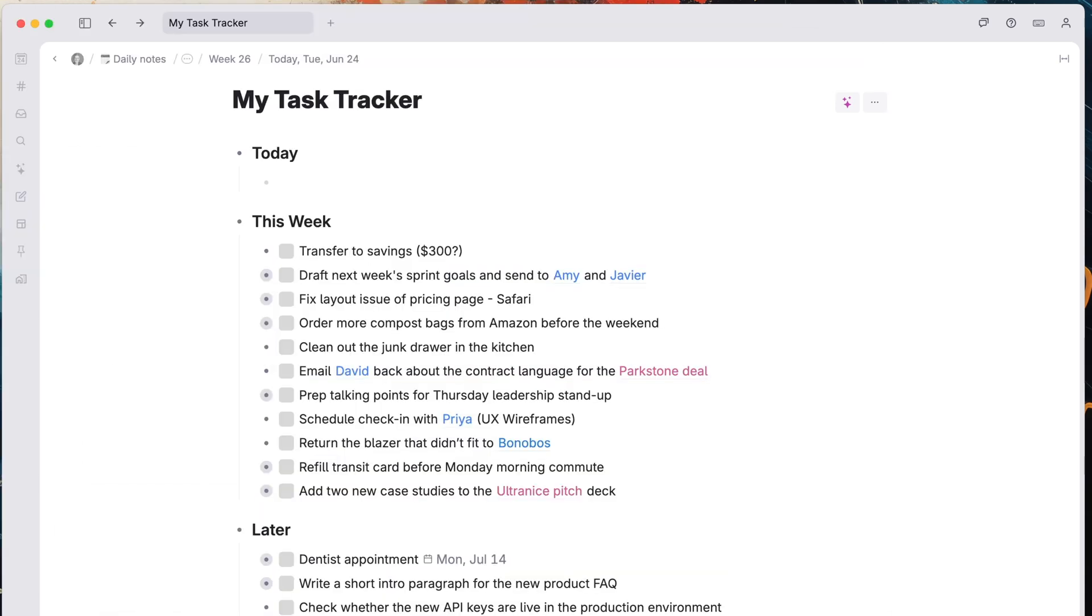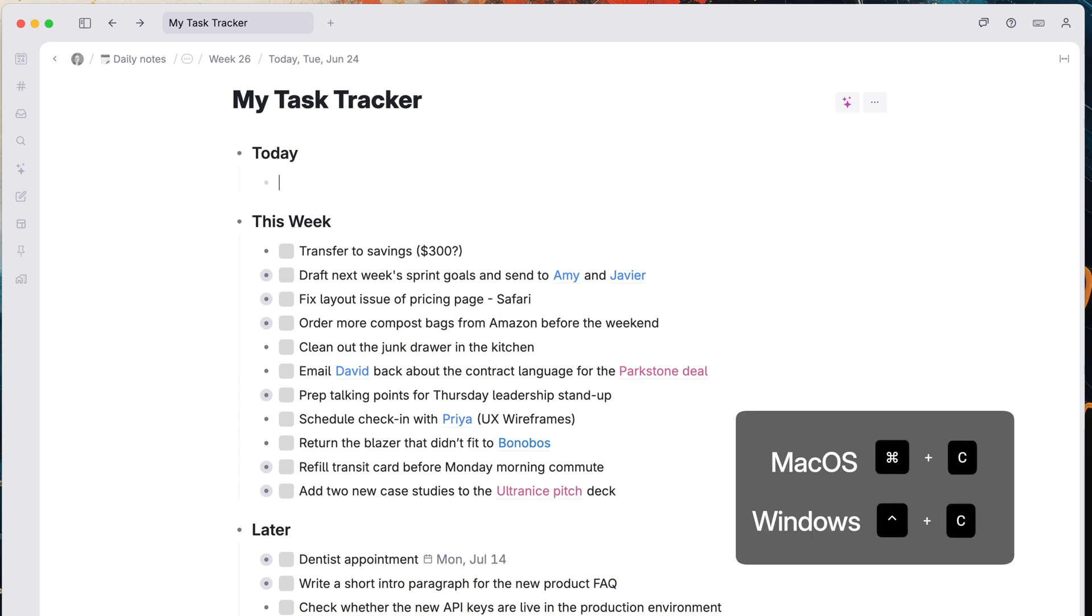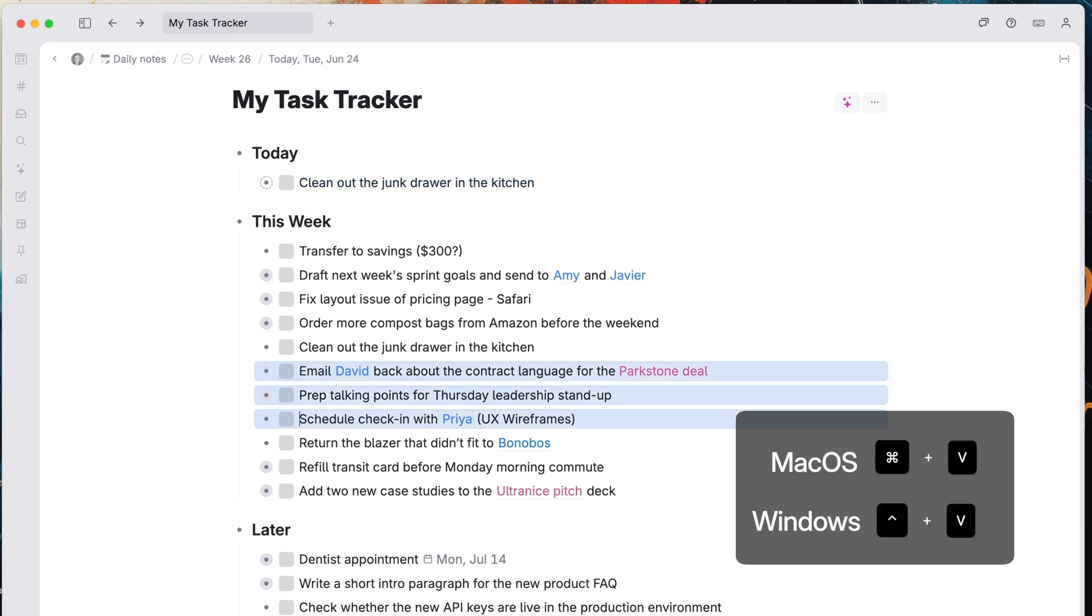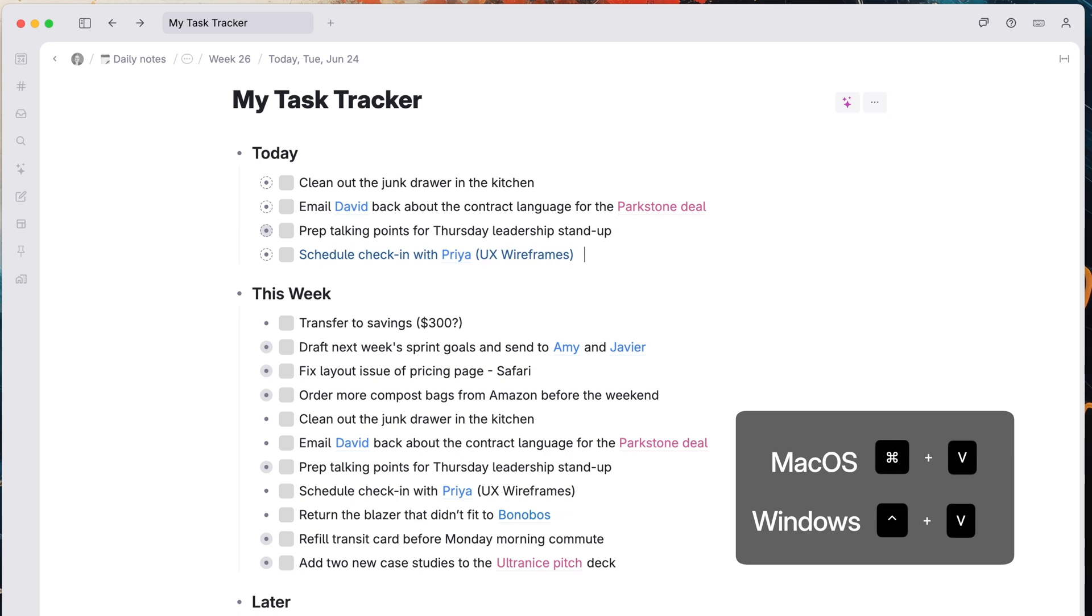Now that we have some this week items, select one or two to accomplish today. Once you've decided, just copy those using your keyboard. Command C on Mac or Ctrl C on Windows. Command V or Ctrl V under the today section.